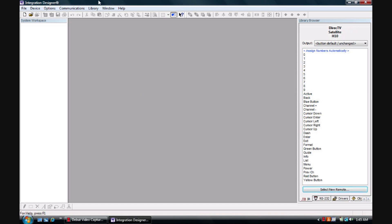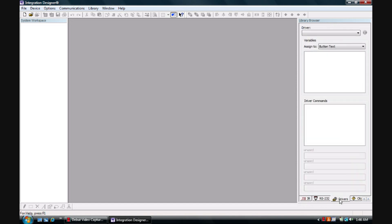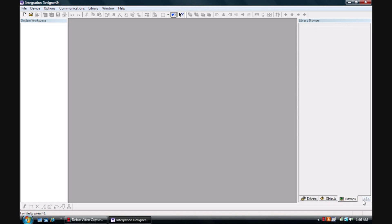Once it's opened up you will see your general workspace. If you look to the left you'll see System Workspace, to the right Library Browser. If you go to the bottom of Library Browser you'll see IR, RS-232, drivers, objects, and bitmaps.